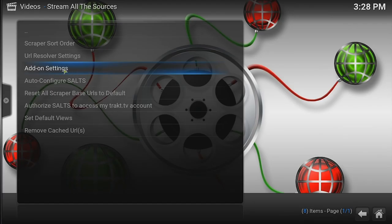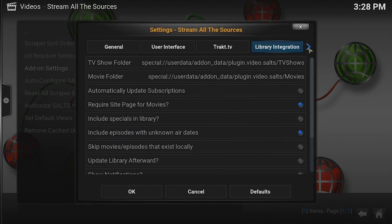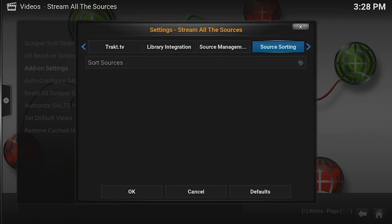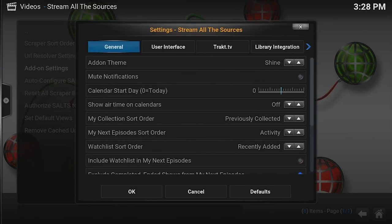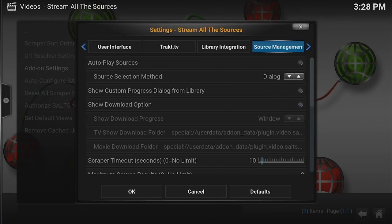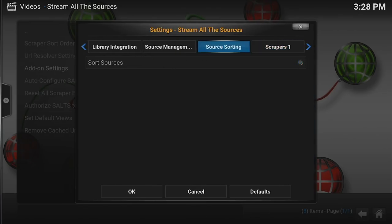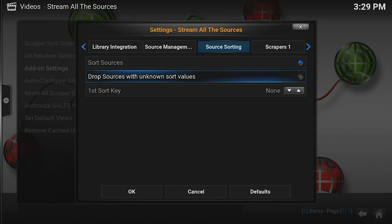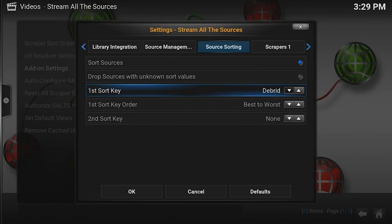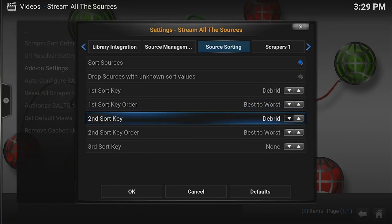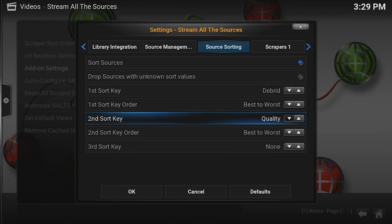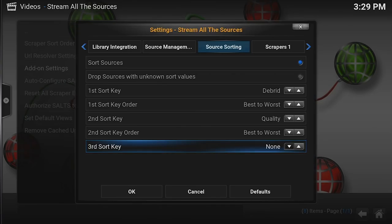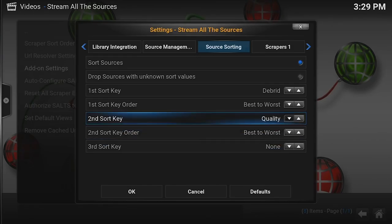The next thing we're going to do is you go into add-on settings. We're going to go up to the top and we're going to go to source sorting. You can't easily see it from the beginning. When you first start off, it says general, user interface, Trakt TV, library integration. And if you try to click it with a mouse, it doesn't seem to work right. That's why it's best to actually use the keyboard at this point. Go all the way over to source sorting. We're going to come down here, turn sort sources on. Drop sources with unknown sort values, leave that alone. Come down here. The first sort key, we're going to make sure that it's debrid first. Now debrid will push all of the green ones up to the top. That's most important because we want the green ones. They're the ones that are not going to skip and buffer. Best to worst is fine. Second sort key, this one we're going to go by quality. So first is green, next is quality. That's pretty much all you want. If you want to do a third sort key and do it by rating or views, you probably can. I'm not. So we're just going to go the first two, which is debrid and quality. Say OK.